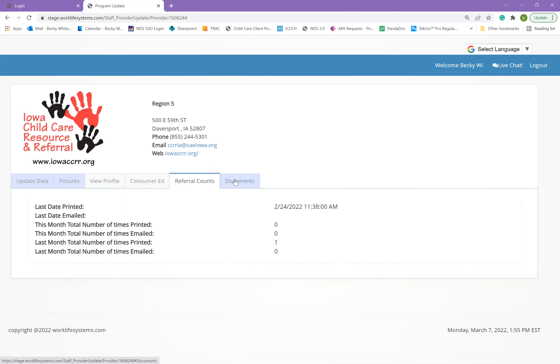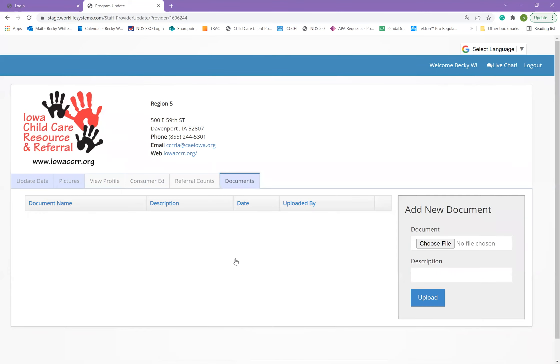The last tab is documents. This is where you can upload documents to share with child care resource and referral.